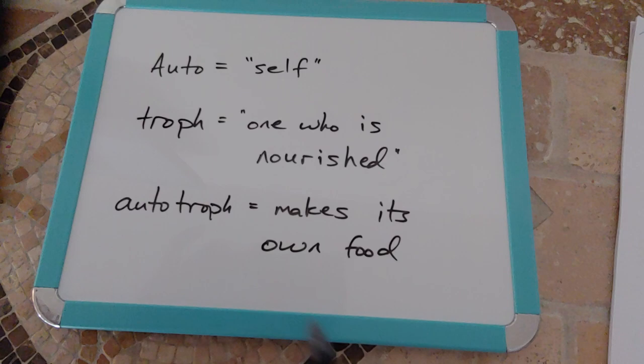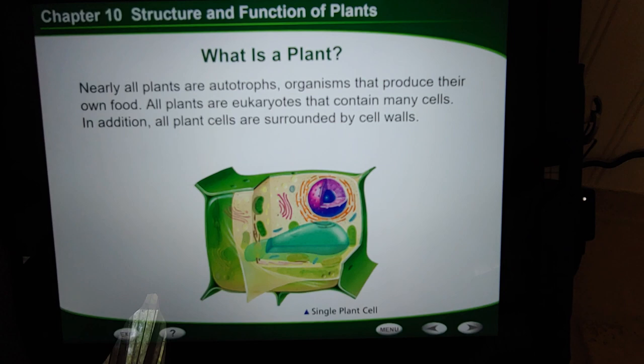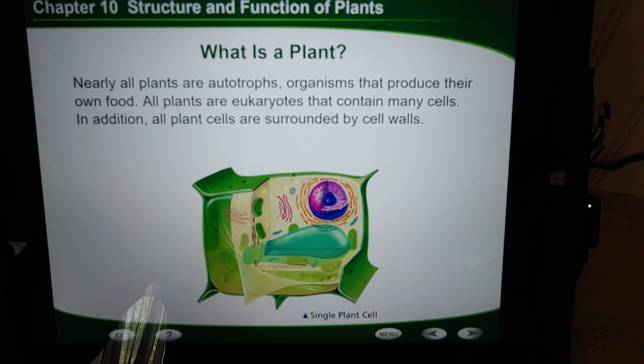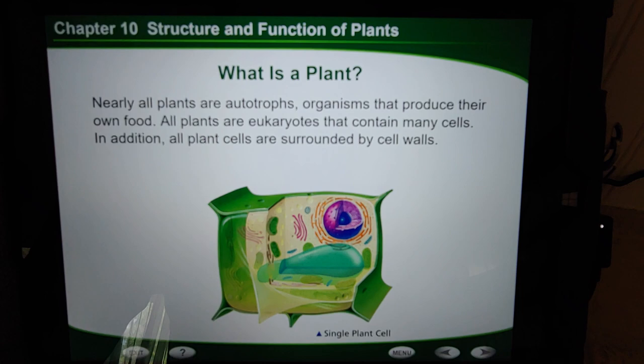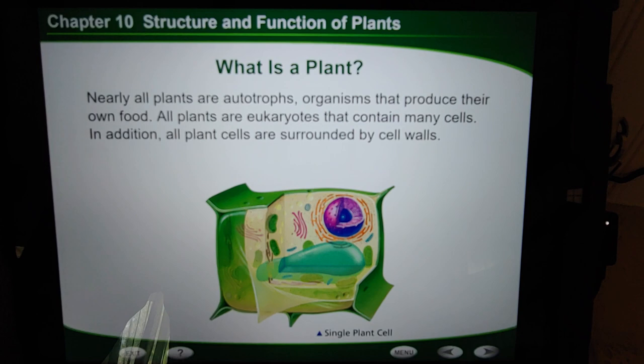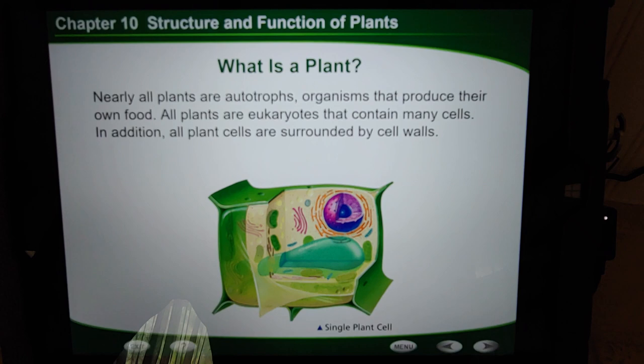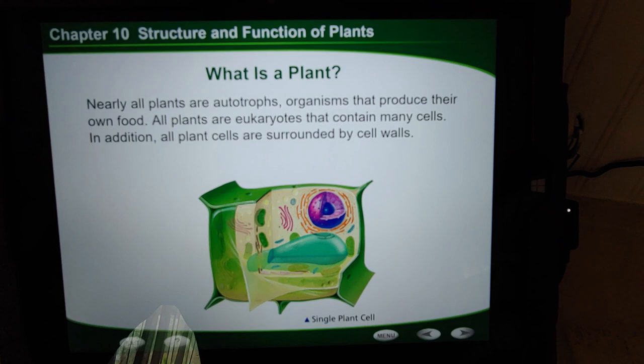Key word here is 'nearly all plants' — not all of them. There are some plants that are parasites and they actually live off of a host. This does not include plants like the Venus flytrap. Plants that eat insects are only supplementing their diet — they still can make food out of sunlight. The plants that are not autotrophs are flat-out parasitic plants that literally live off a host.